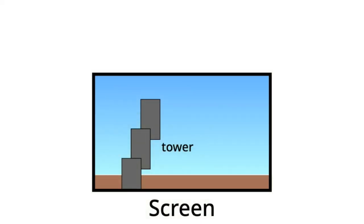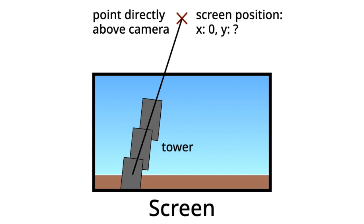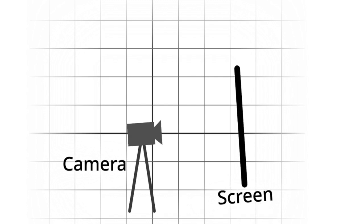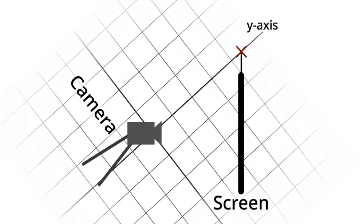The question becomes, then, how do we find the on-screen coordinates of this point directly above the camera? And once we find it, how do we point towards it? In most cases, the point is far above the top of the screen. However, if the camera tilts up, the point comes closer to the screen. Technically, this point is defined as the point at which the y-axis crosses the plane of the screen.